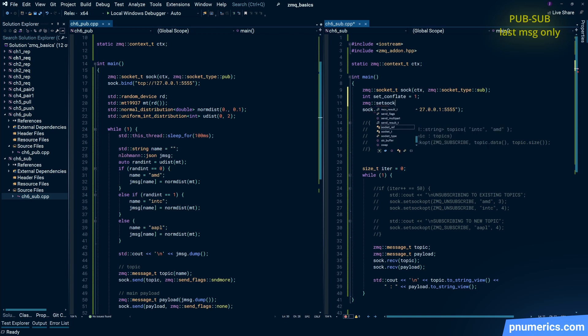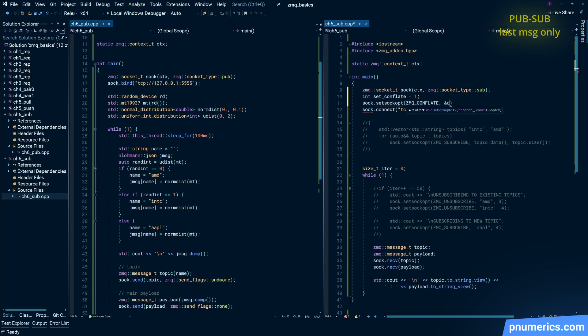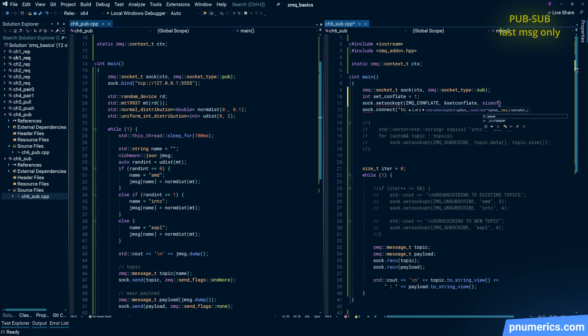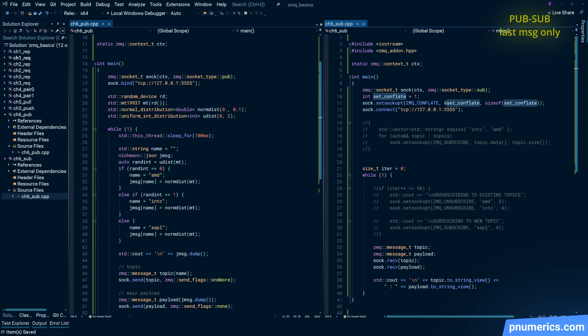So the way you do that is you simply subscribe to only the latest messages and construct that grid or circular buffer, whatever it is you have. And in ZMQ, that is known as the conflate option.